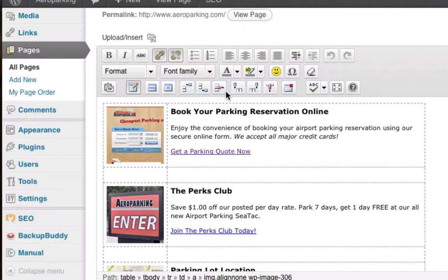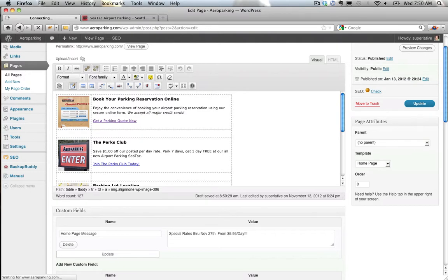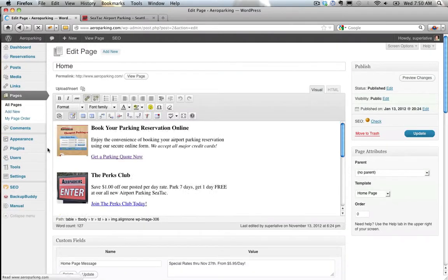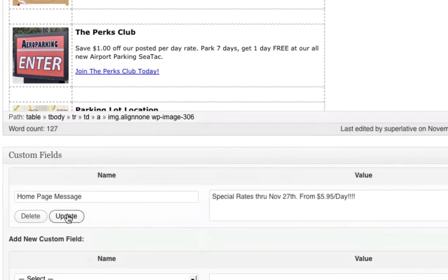I'm just going to upload that, go back here, and refresh this page. Okay, so of course it won't have saved, so it'll just be one exclamation. There it is. I go back here and add four of them.